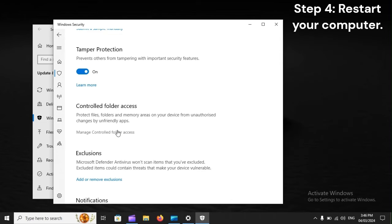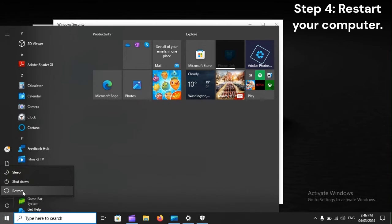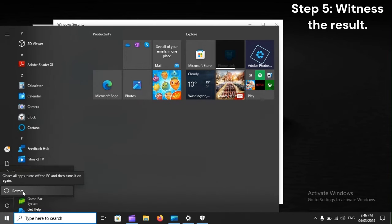Step 4: Restart your computer. Step 5: Witness the result.